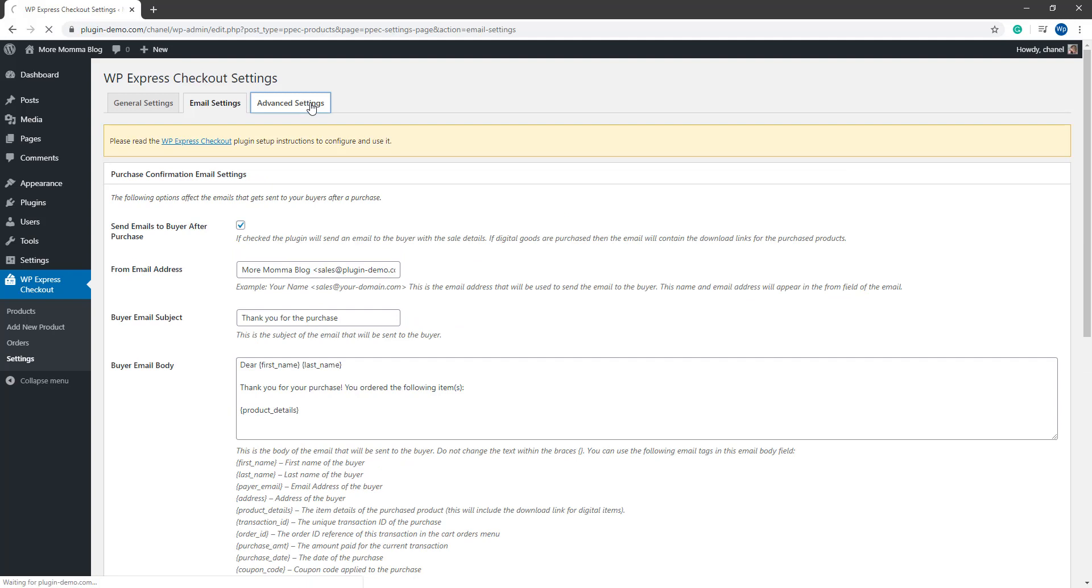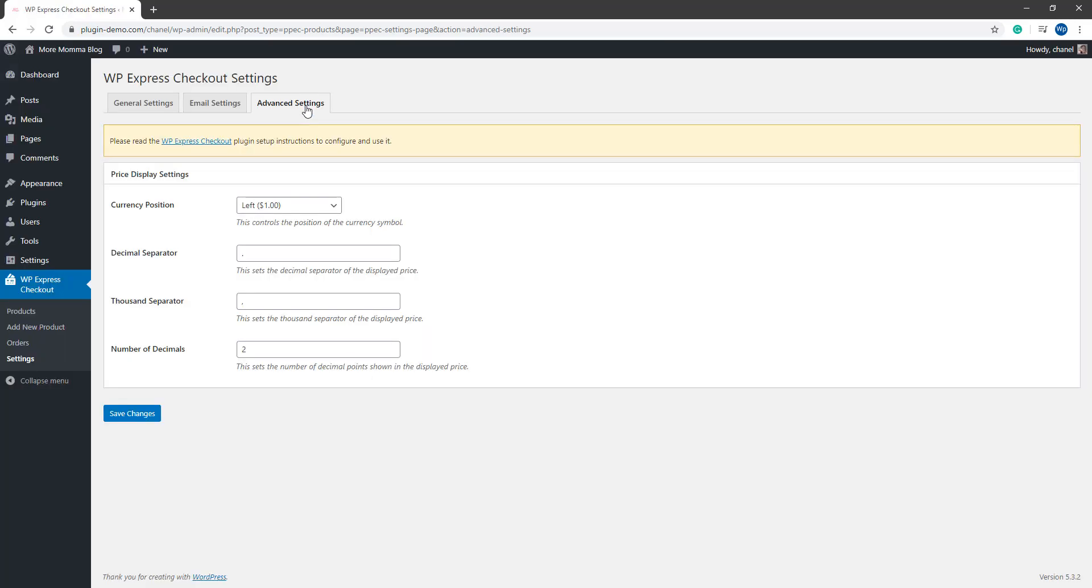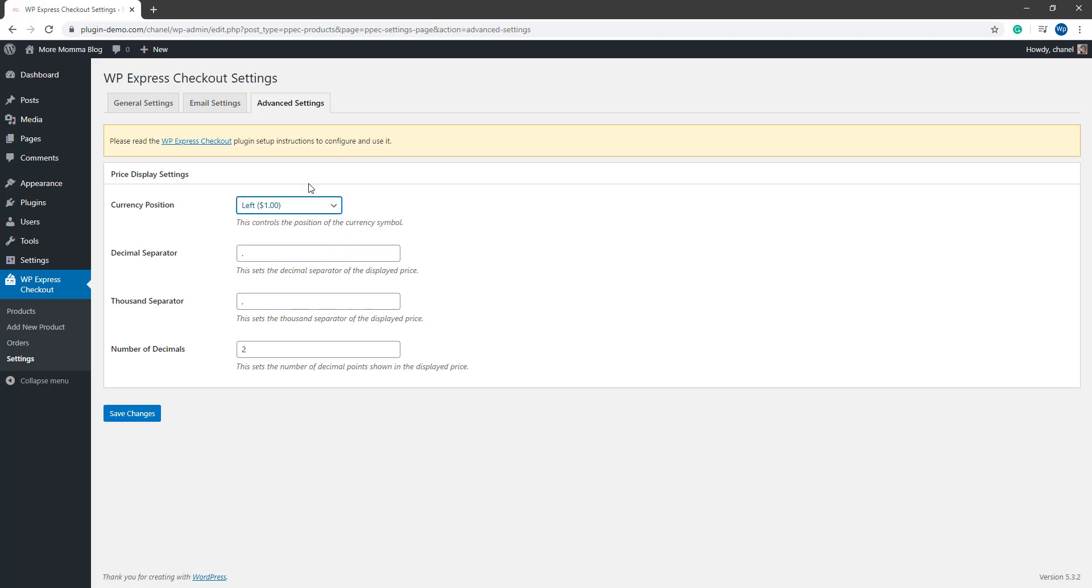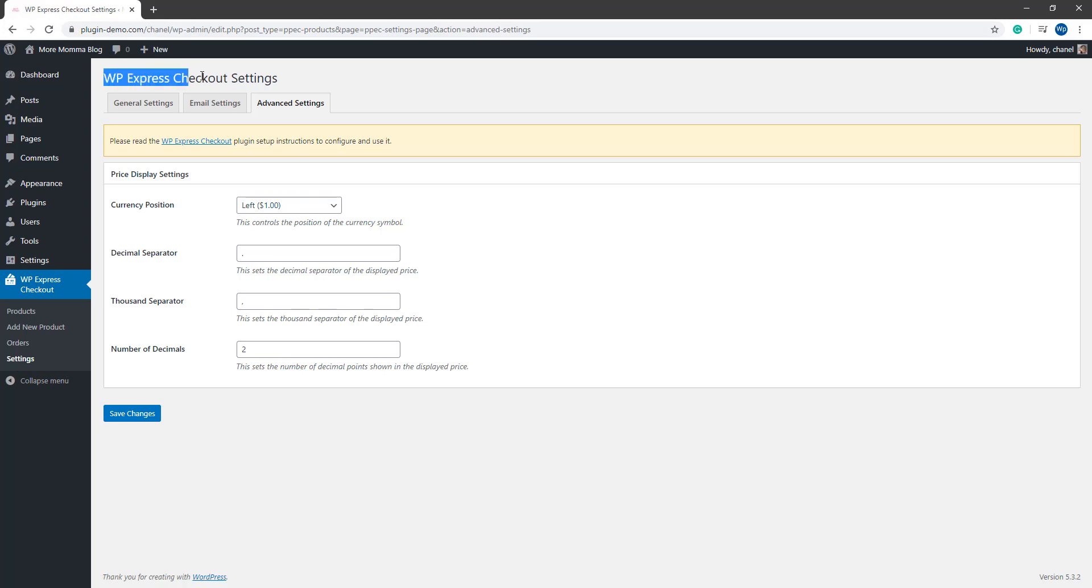If I go ahead and click on the advanced settings tab, this is where I can find my price display settings. This is an important tab if you need to alter the way that your price is being displayed. Some countries list the currency symbol on the left, whereas other countries list the currency symbol on the right hand side. If you need to alter anything here, make sure you save the changes to implement. So that basically sums up the settings of the WP Express checkout plugin.